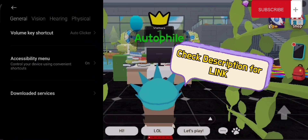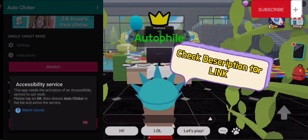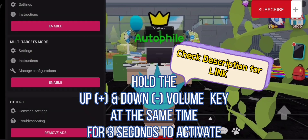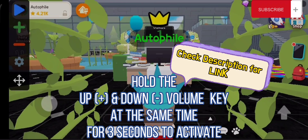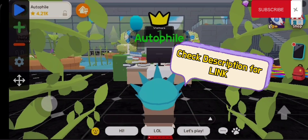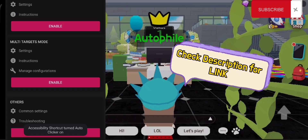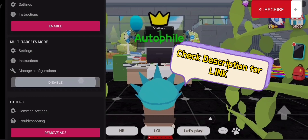Now go back to the application and try to enable — select the multi-target mode. In order to enable this application, hold the up and down volume key for three seconds and you will receive the notification. As you can see, the auto clicker tool will show up, so that's the key on how to enable it.